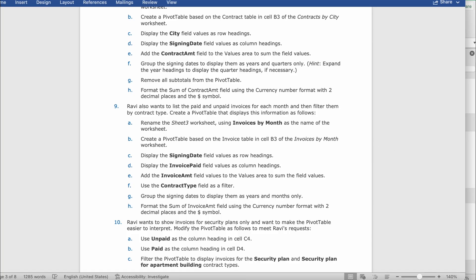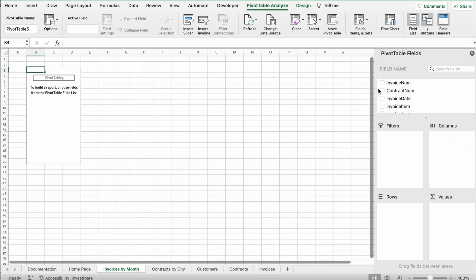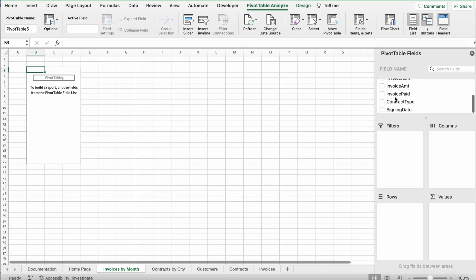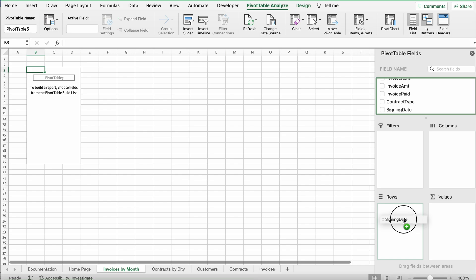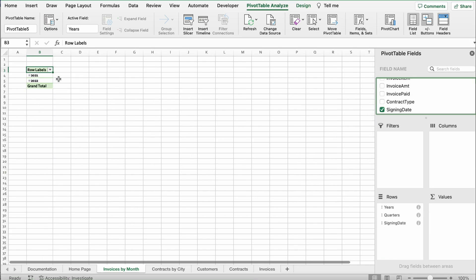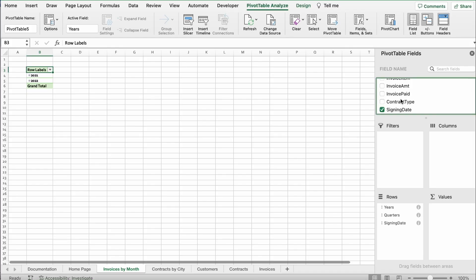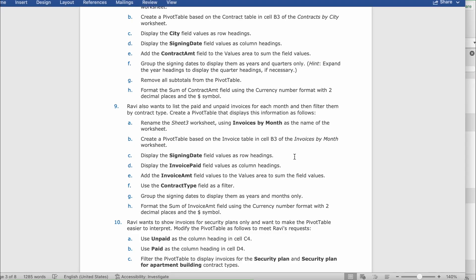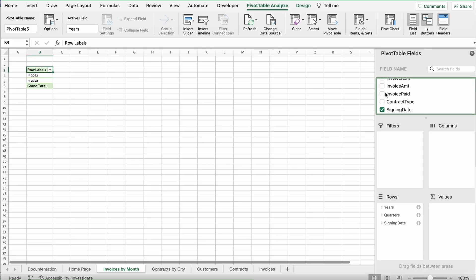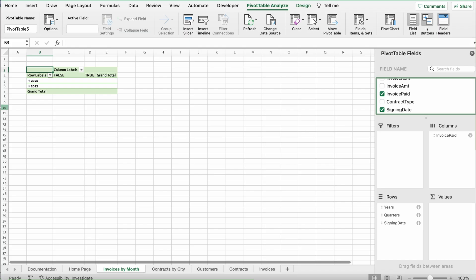It says display the Signing Date field values as row headings. Find Signing Date and drag it to Rows. Then it says display the Invoice Paid field values as column headings, so drag Invoice Paid to Columns.